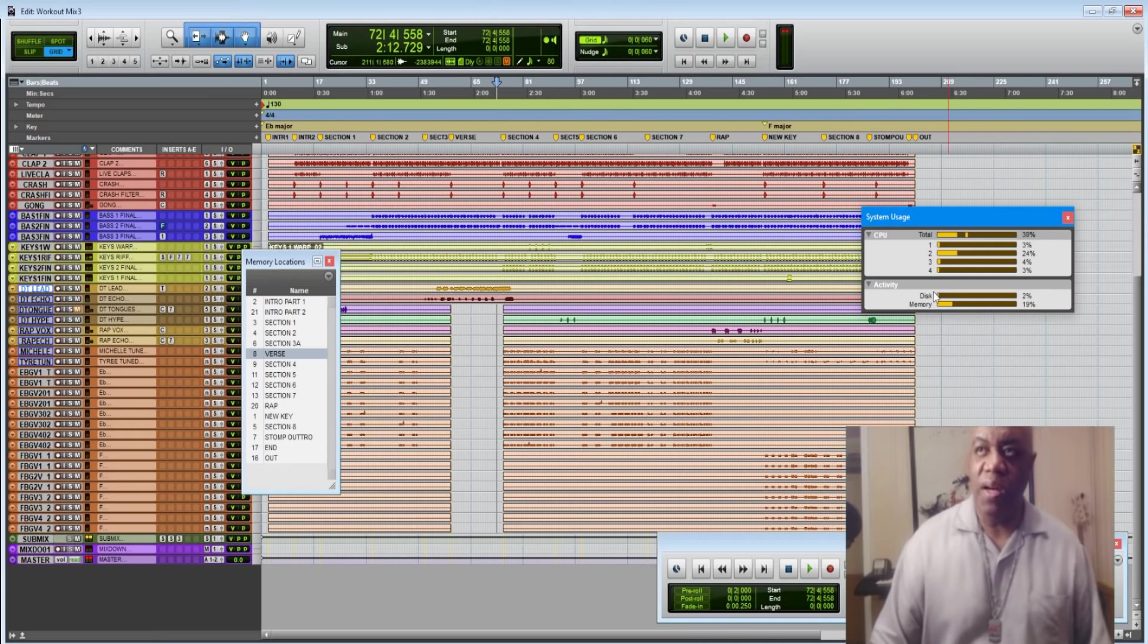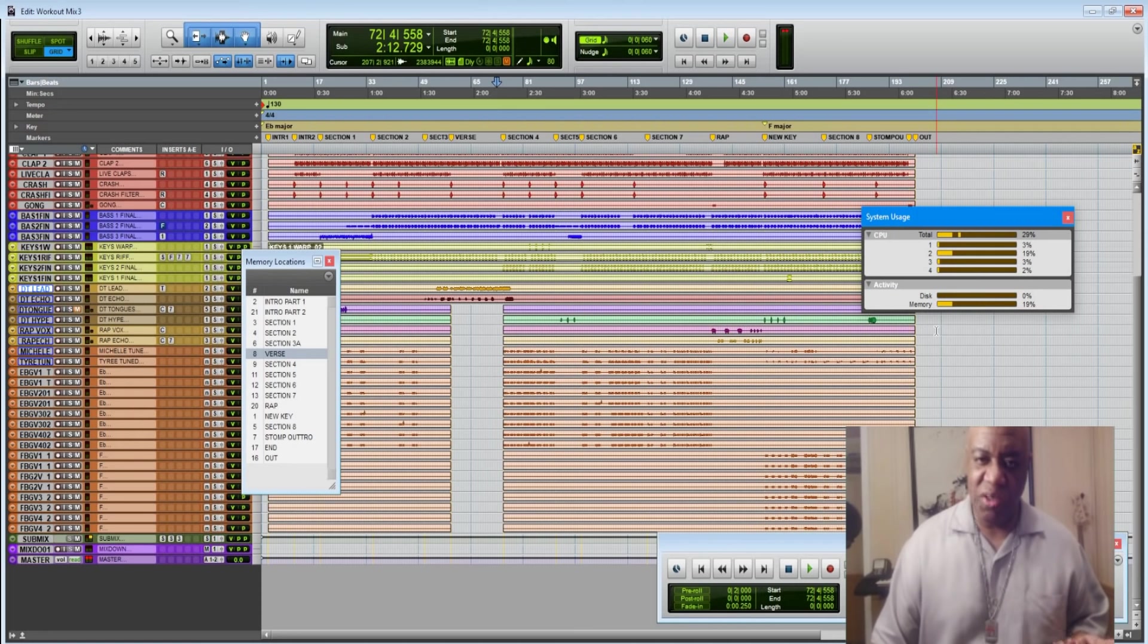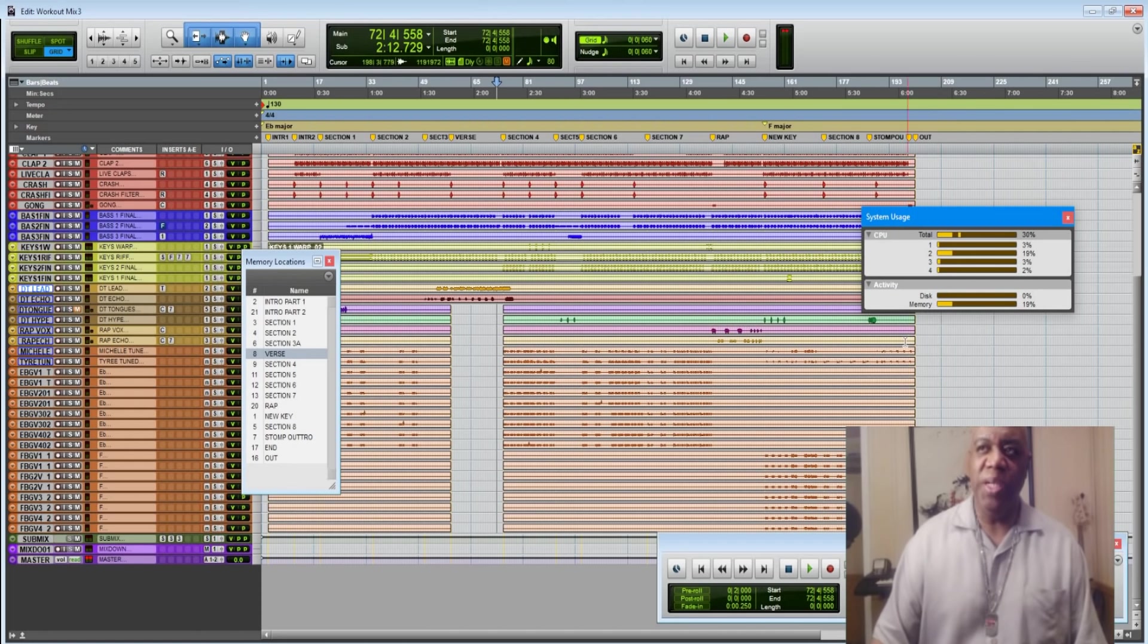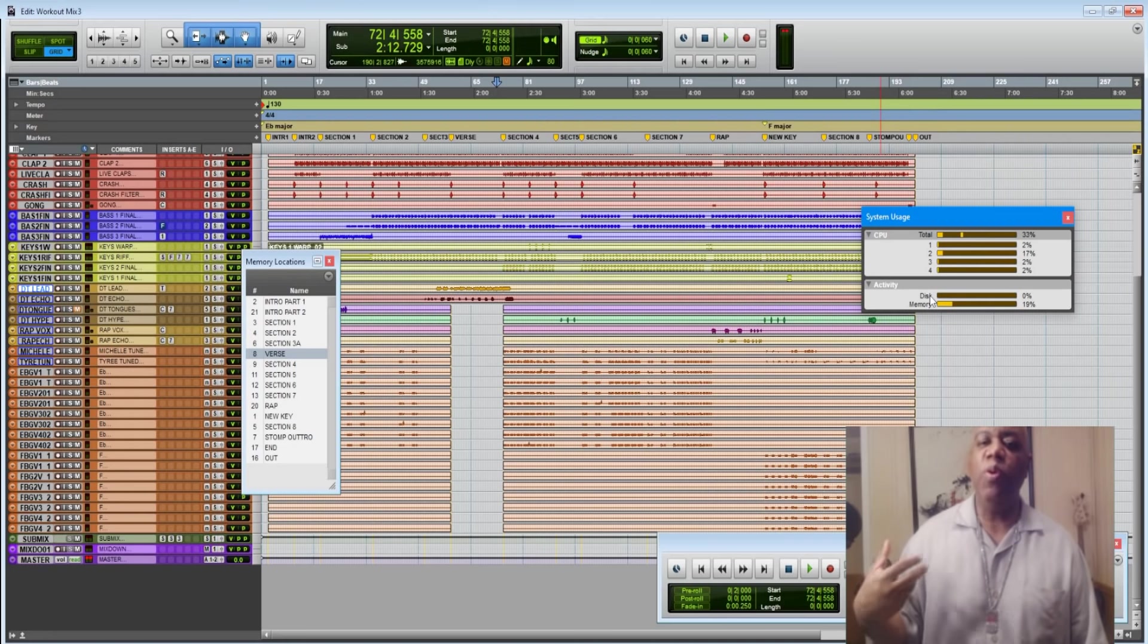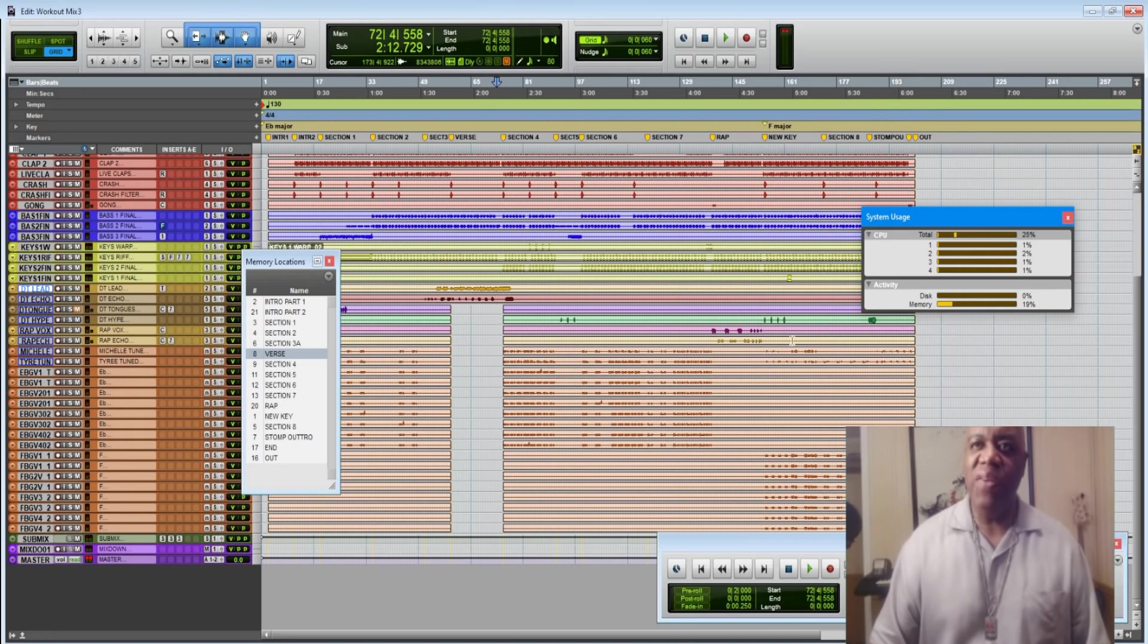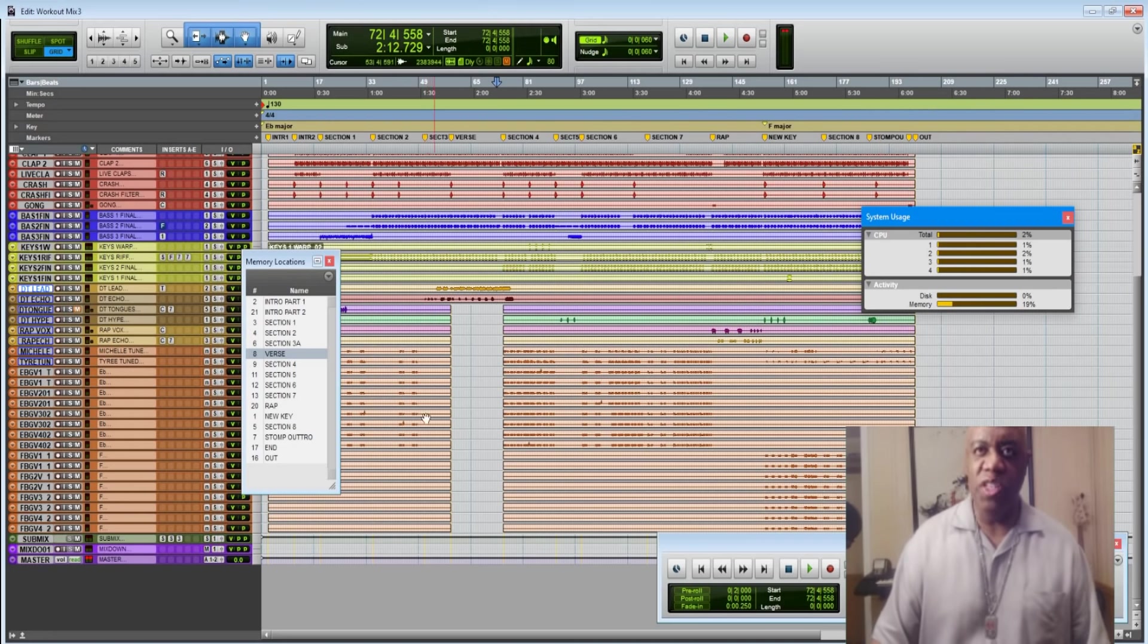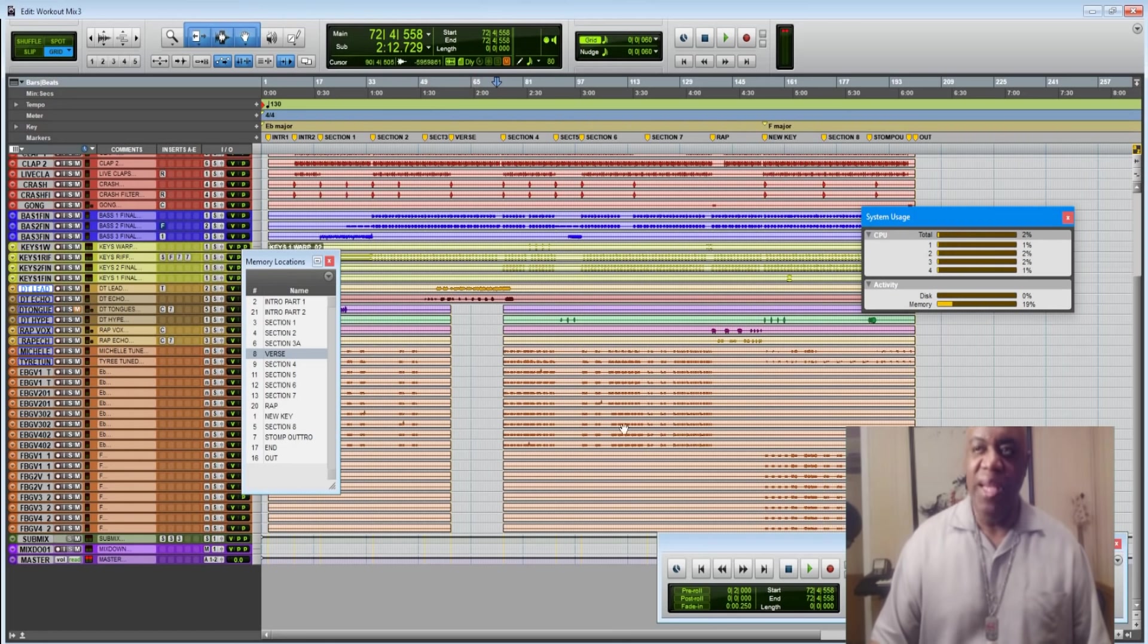Did you see that our disc activity bar didn't surge at all? Which makes sense because this disc activity is Pro Tools trying to pull something from the disc. And even though there's no audio data, when the tracks are blank, it's still trying to pull something. It's still working. You saw it yourself.